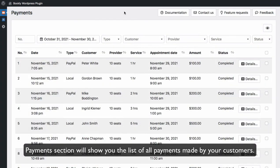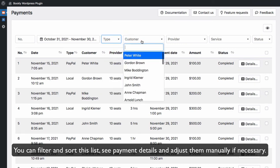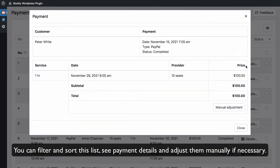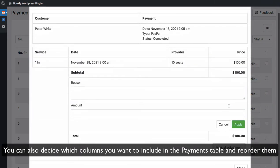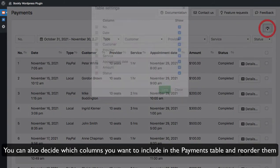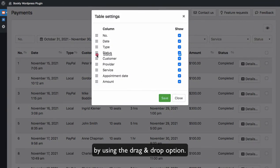The Payments section will show you the list of all payments made by your customers. You can filter and sort this list, see payment details and adjust them manually if necessary. You can also decide which columns you want to include in the payments table and reorder them by using the drag and drop option.